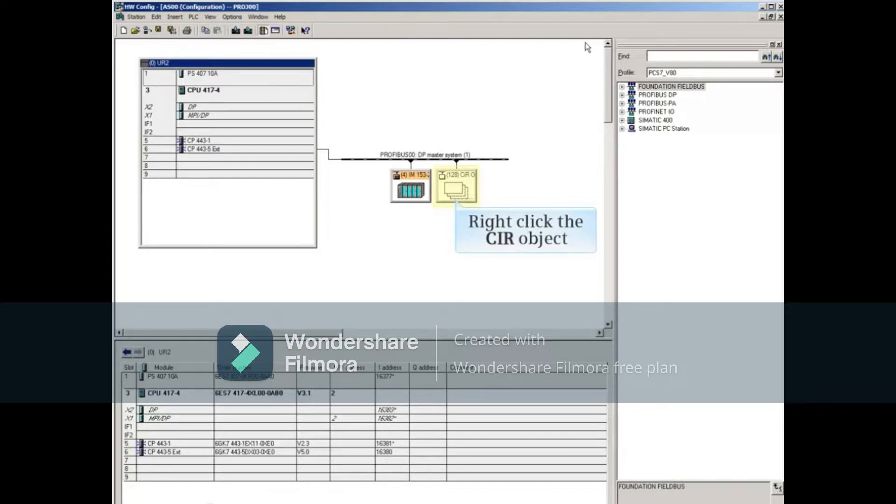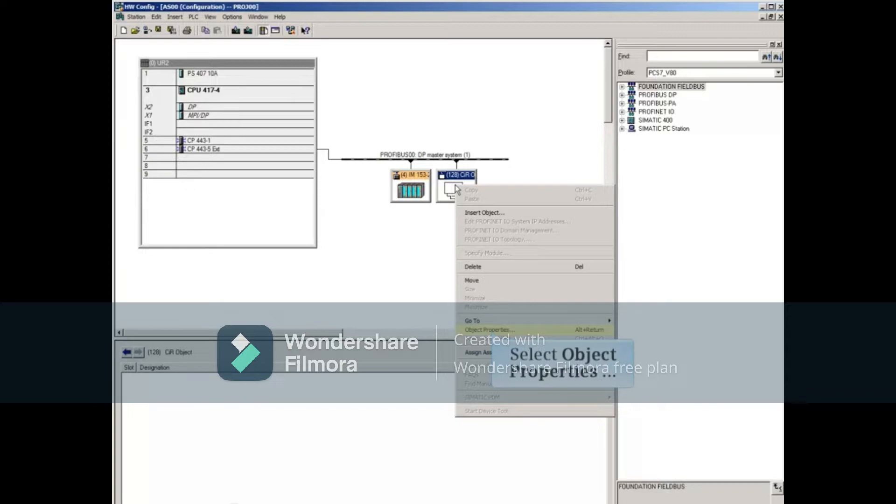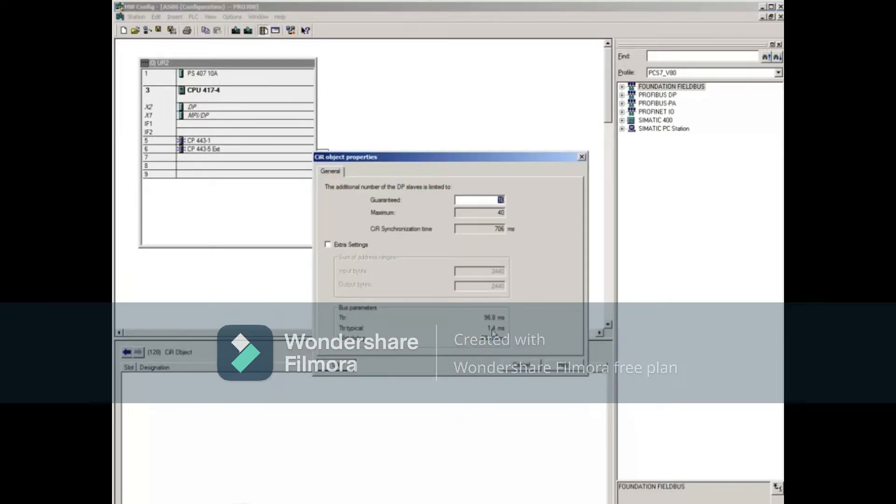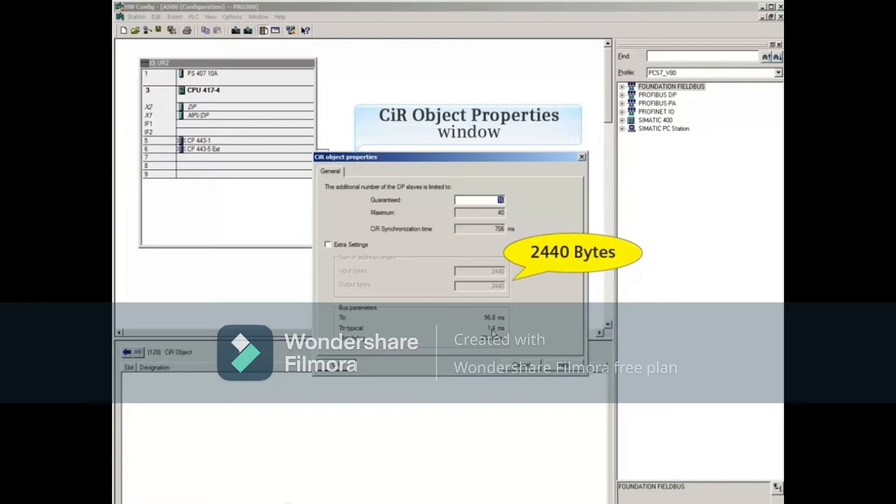Right-click the CIR object, and select the Object Properties menu choice. The CIR Properties shows 2,440 bytes of input and output memory, which guarantees 10 full ET200M racks.